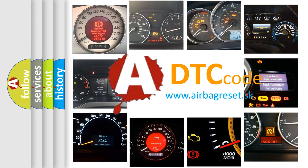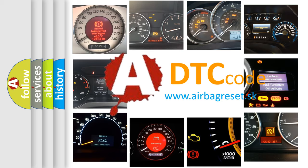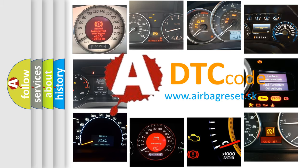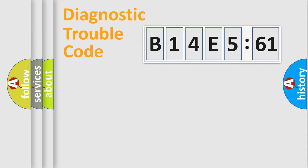What does B14E561 mean, or how to correct this fault? Today we will find answers to these questions together. Let's do this.